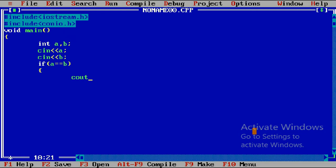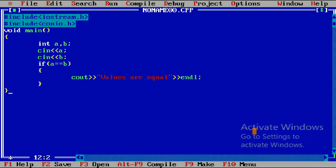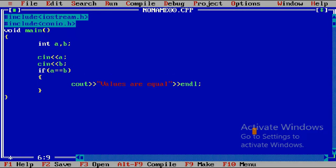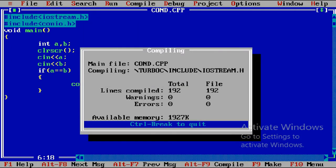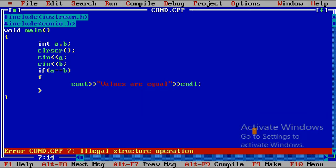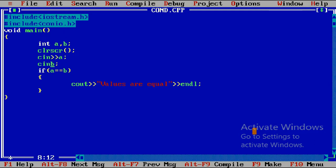Let us check the condition: if (a == b), we write cout with 'values are equal'. This is nothing but a simple if statement with no else part. We also write clrscr() for clearing previous results. Now compiling — there were three errors due to a redirection mistake with cin and cout, which is now corrected.